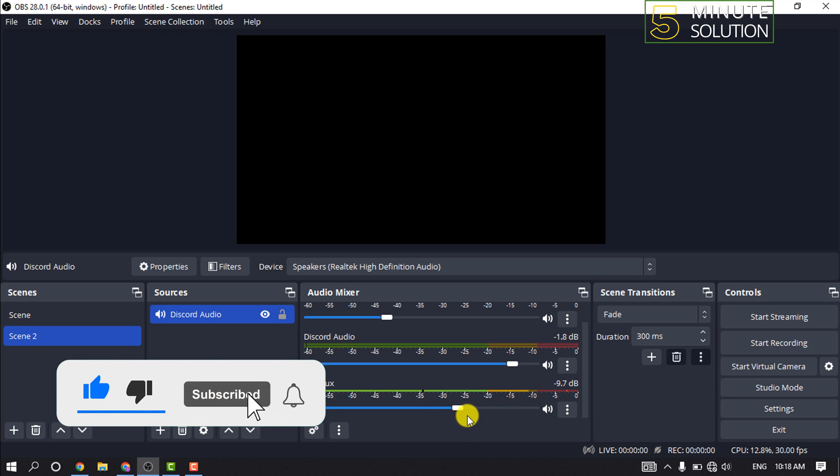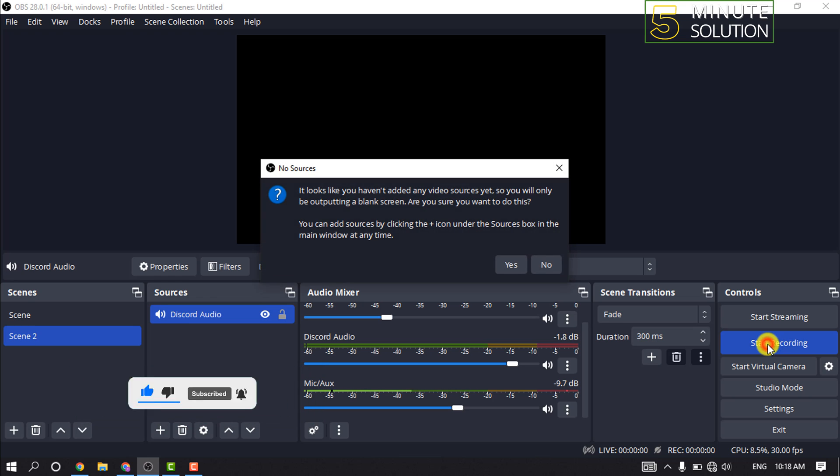And after that, click on start recording.